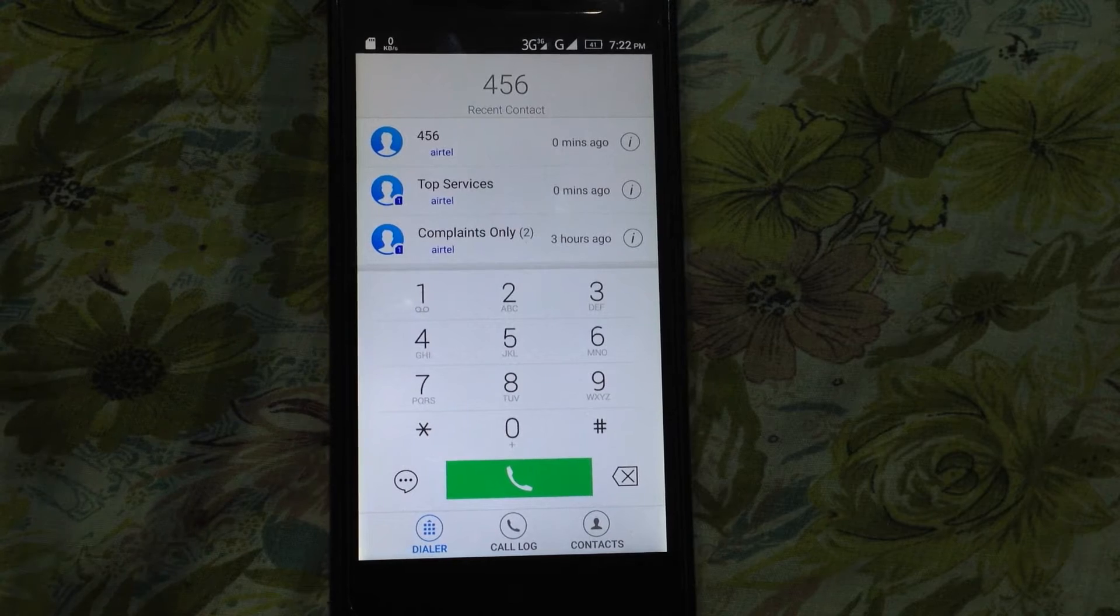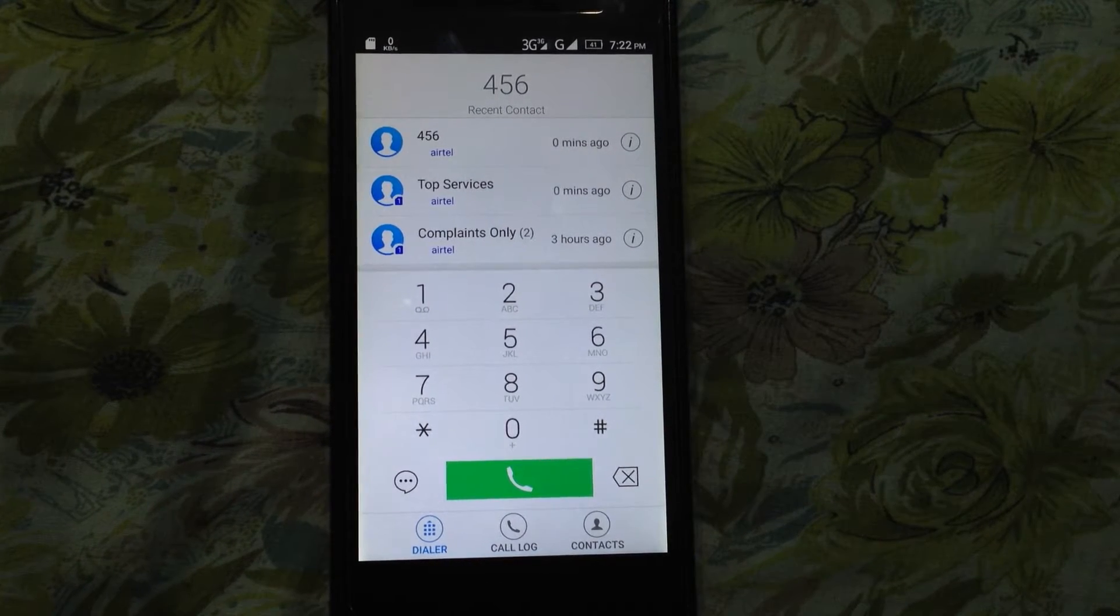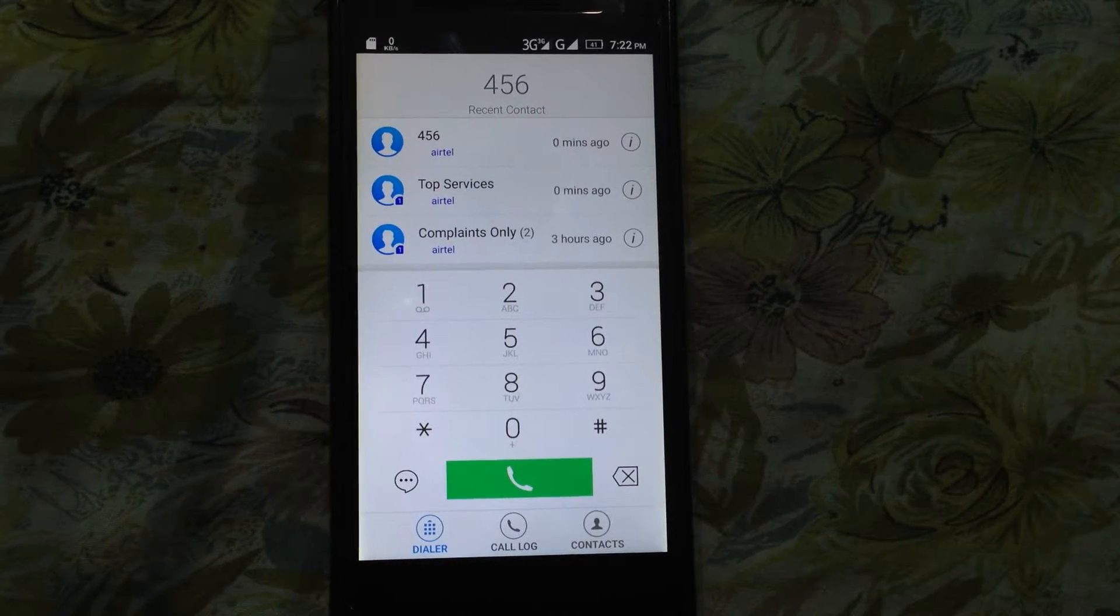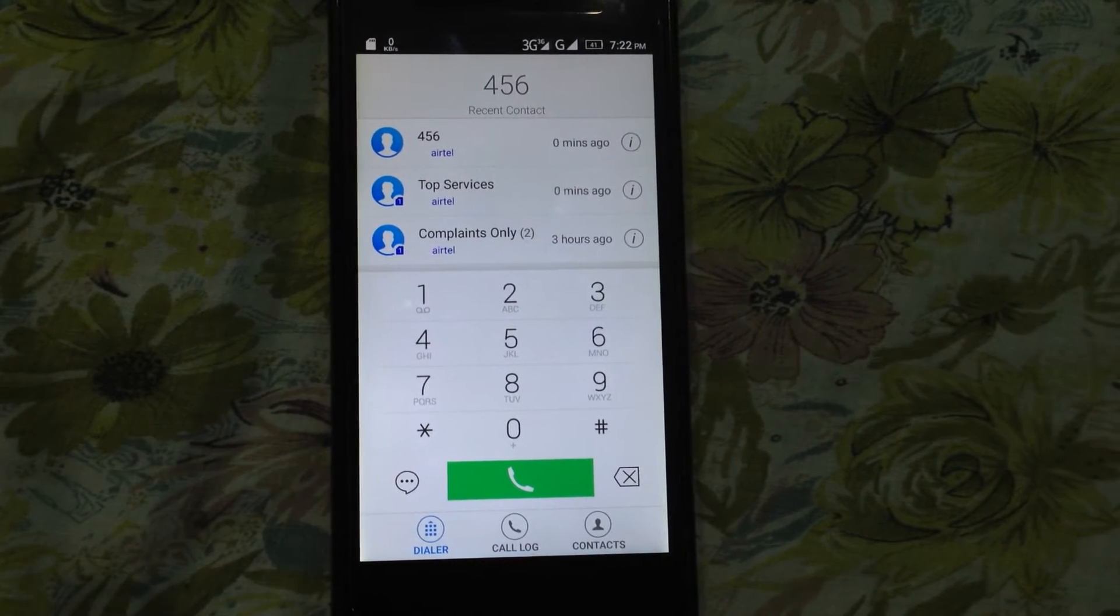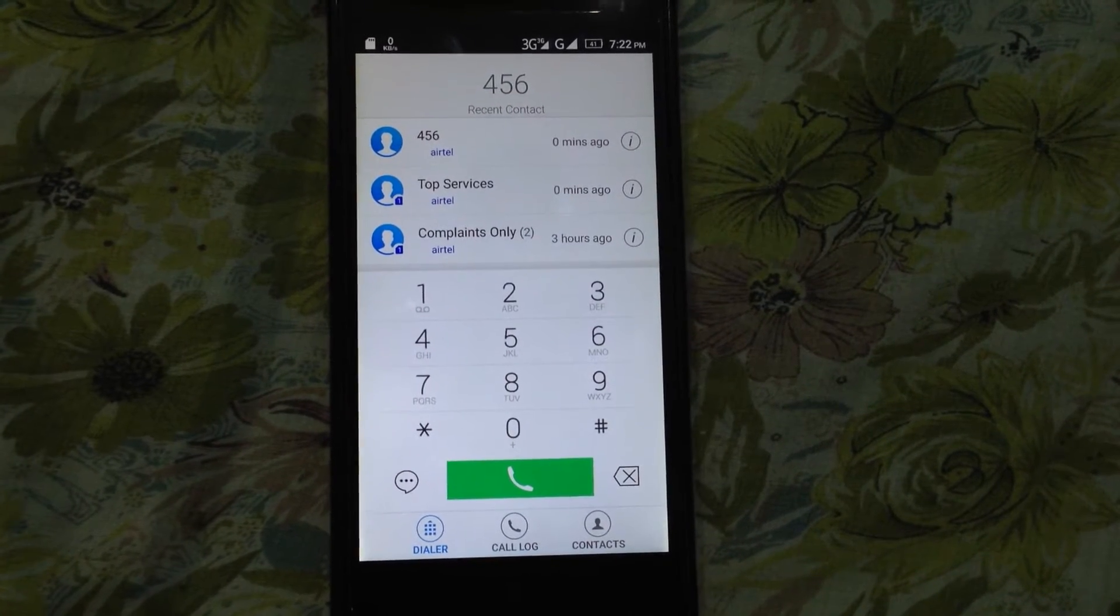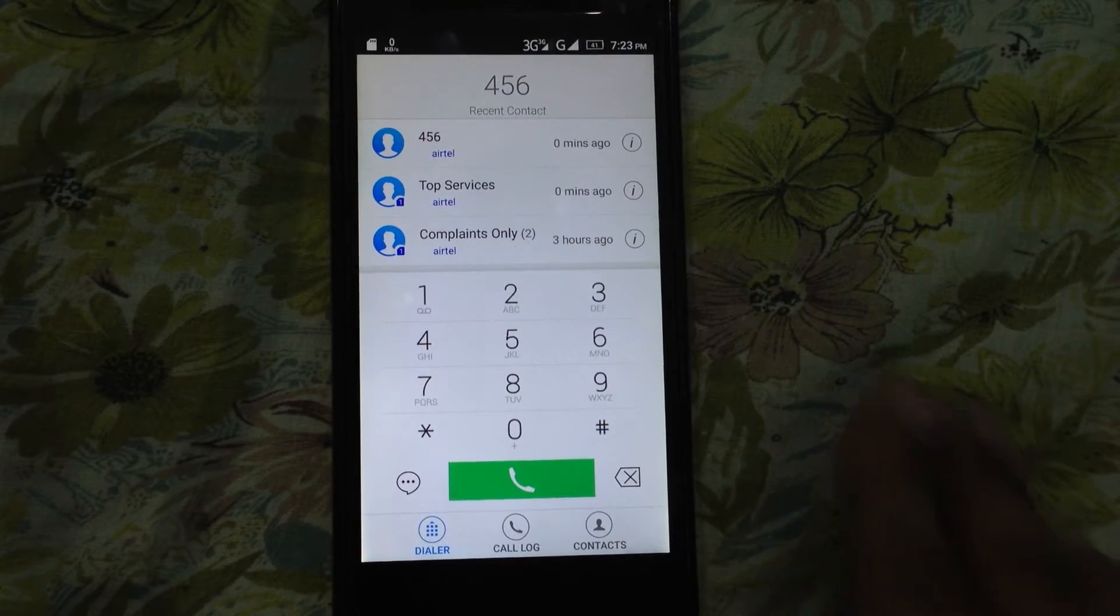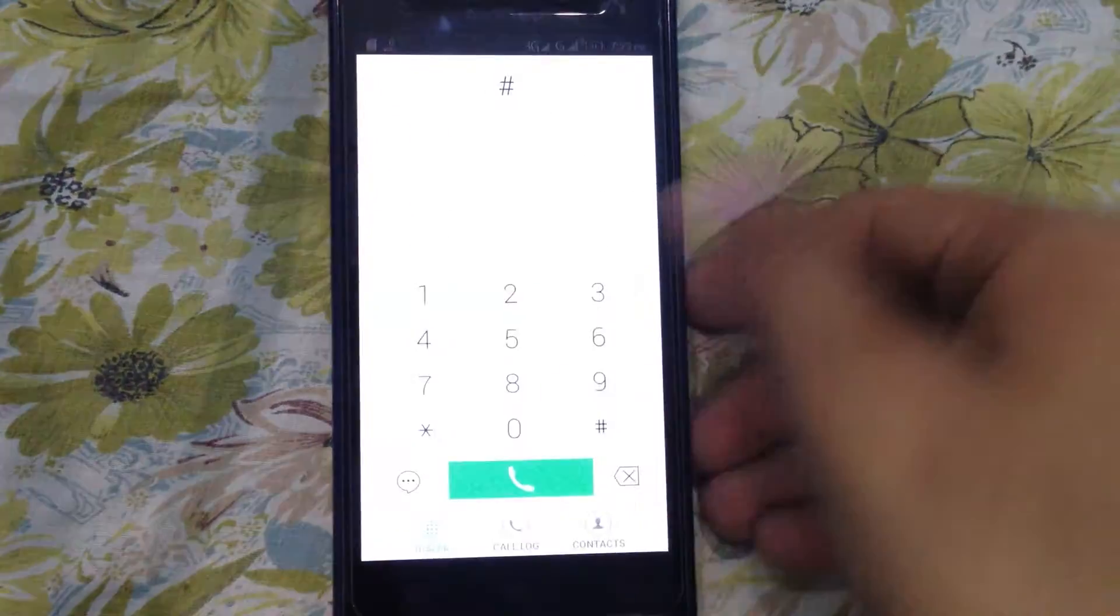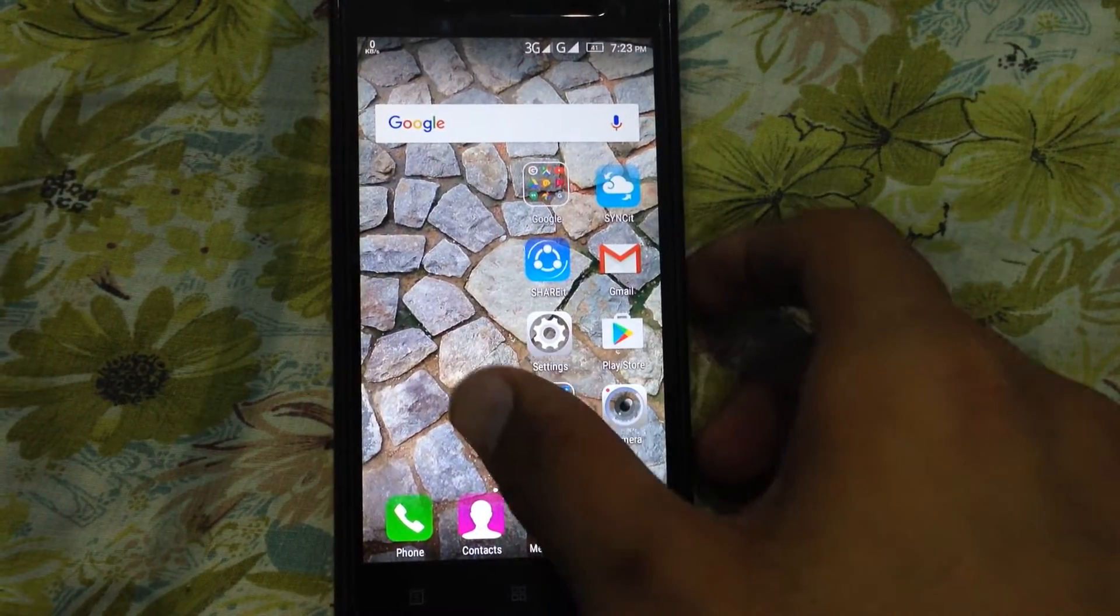All you need is an Airtel SIM without any Airtel app pack and with zero balance. What I'm doing is helping you guys get unlimited access to internet. Just follow these simple steps as I show.